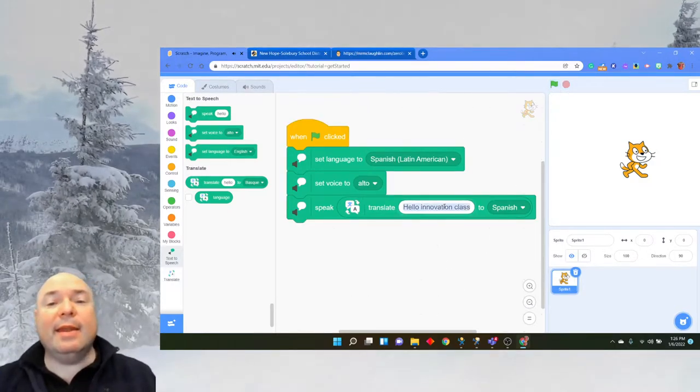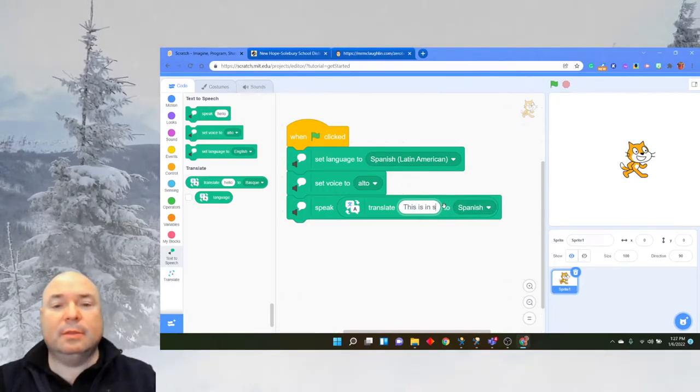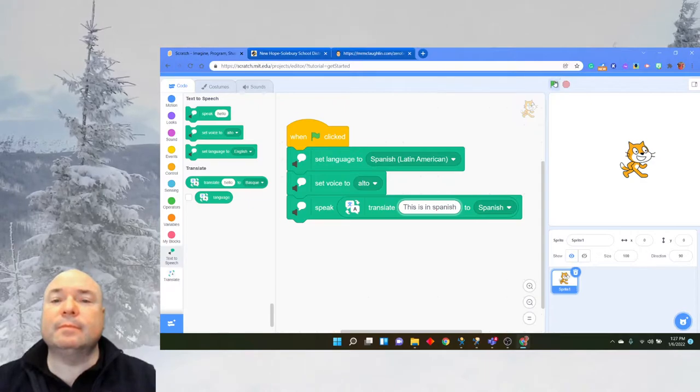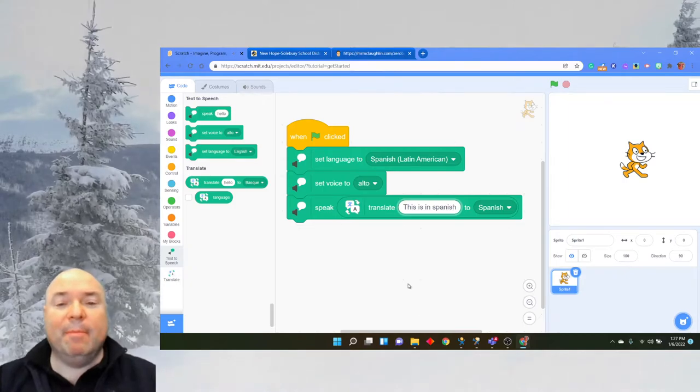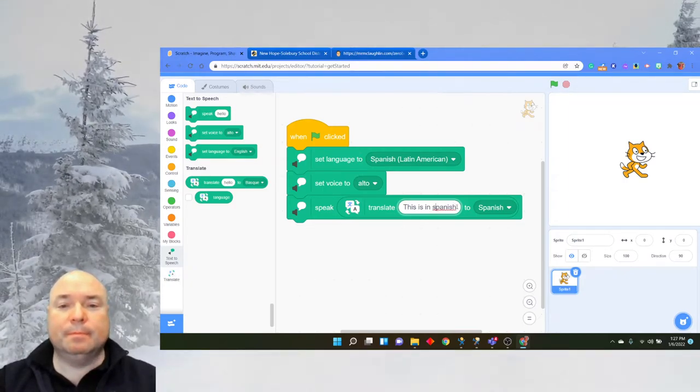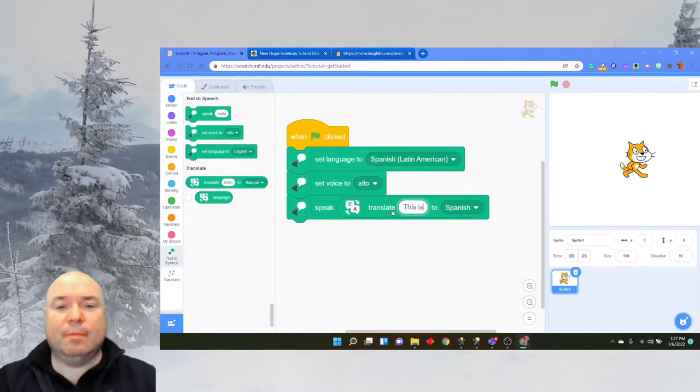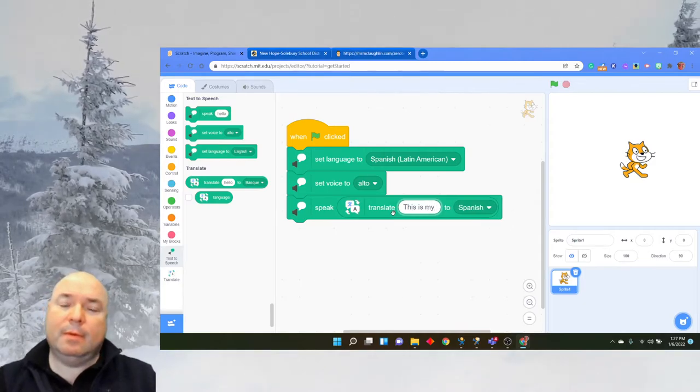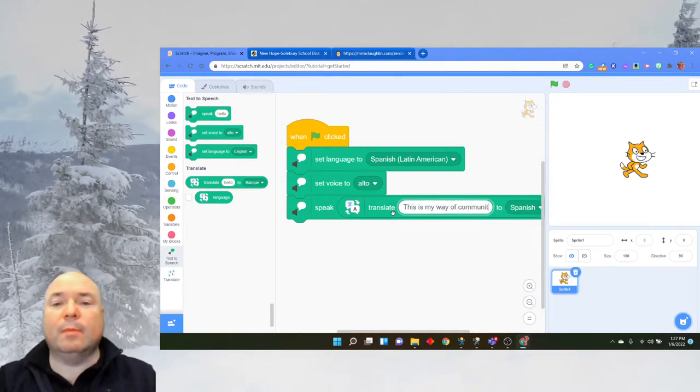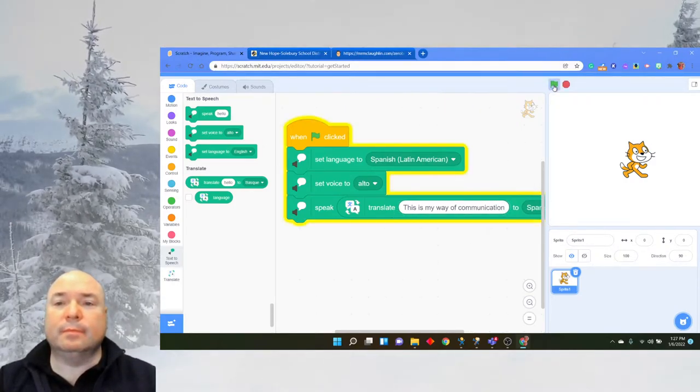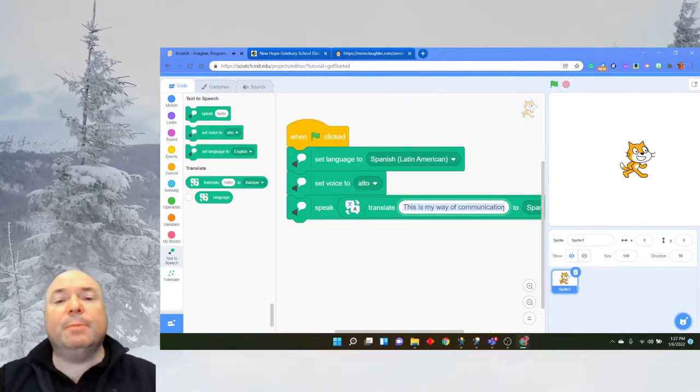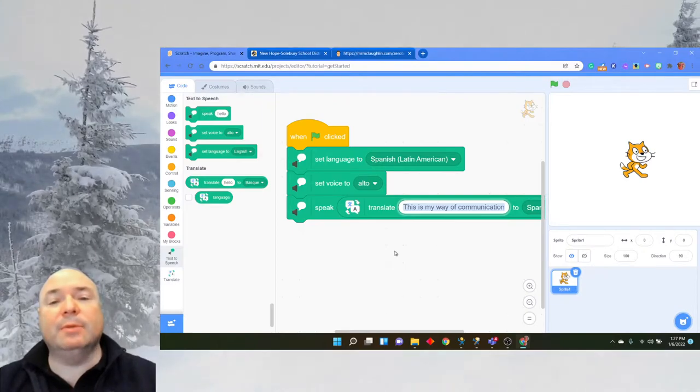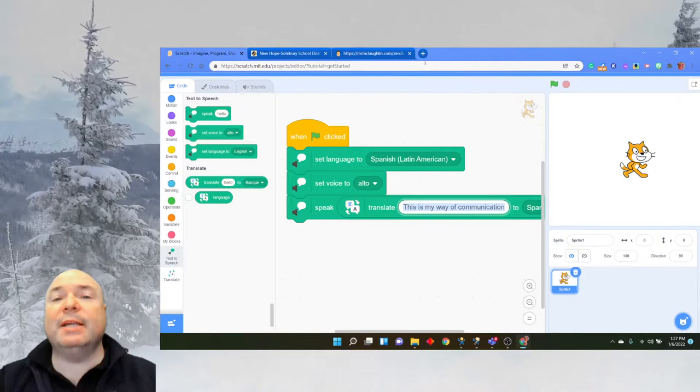And now whatever I type, the computer will say in Spanish. Now suppose I wanted to get the computer to be able to speak in Spanish, but then maybe I also wanted to say from Spanish to English.